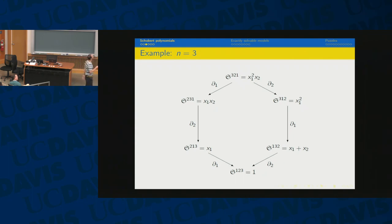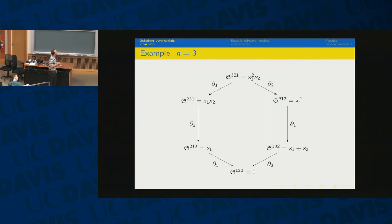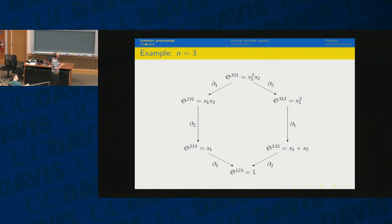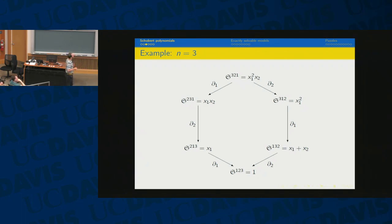Let's go straight to an example — S_3, which is the only one that fits on a slide. S_{321} is x_1² x_2. The divided difference operator D_i is (f − f where you switch x_i and x_{i+1}) divided by (x_i − x_{i+1}). So x_1² x_2 minus x_2² x_1 divided by x_1 − x_2 gives x_1 x_2. Similarly, applying D_2 gives x_1², and so on. At the end you get S_{123} = 1 for the identity.